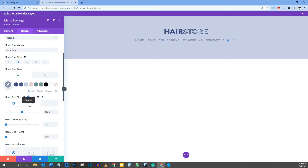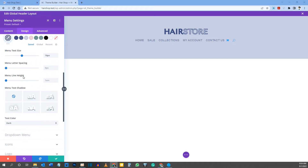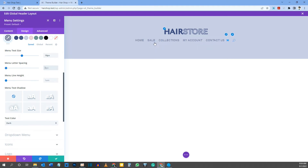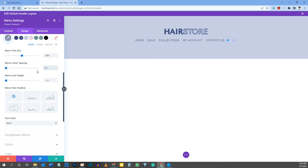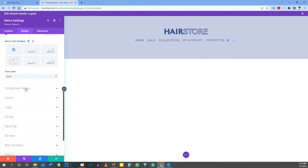If you hover over Menu Text Size you'll see options for desktop, tablet, and phone views — you can adjust text size per device. I'm leaving it at 18 pixels on all views. Feel free to play with Letter Spacing; I'll demonstrate 5 pixels but then remove it, leaving it at default.